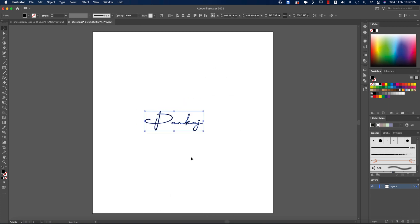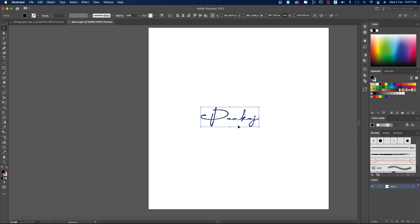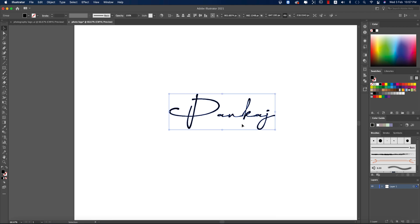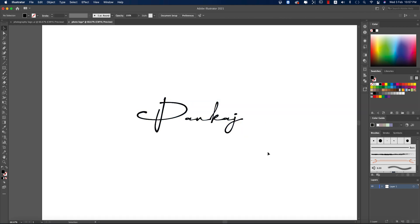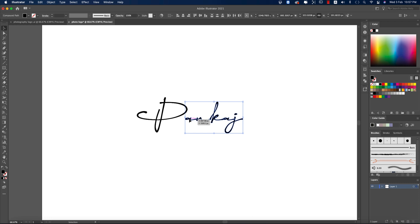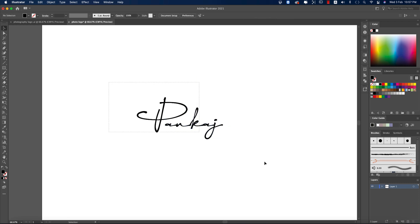Now you have to make it Create Outline. That means it's no longer a font. Now, after making it Create Outline, this is the vector one. After making it Create Outline, right place and ungroup, then selecting all the stuff and taking it here. And now making it group.